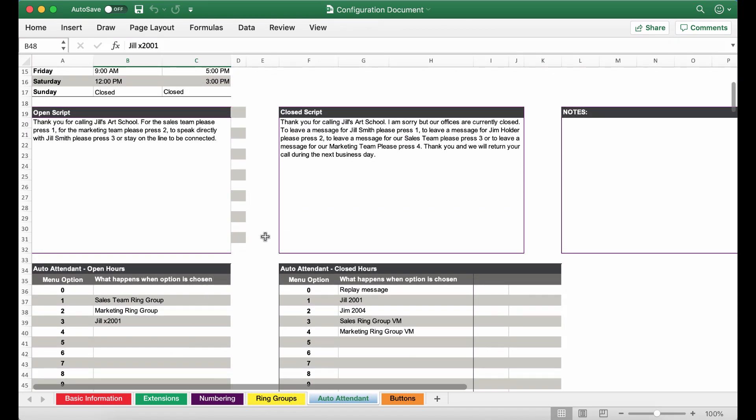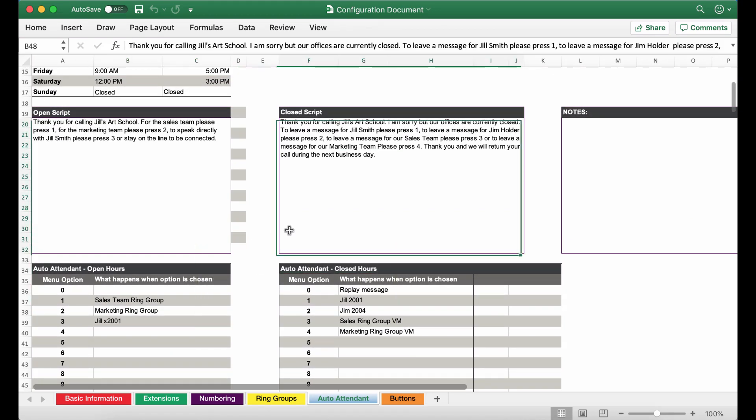Next let's move on to the closed script. This reads thank you for calling Jill's Art School. I am sorry but our offices are currently closed. To leave a message for Jill Smith please press 1.